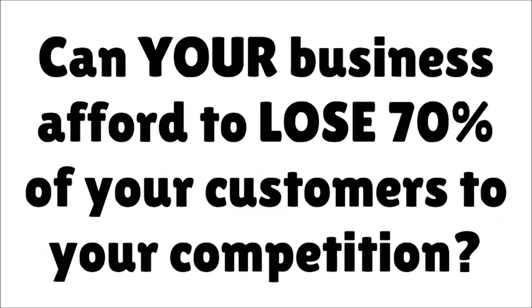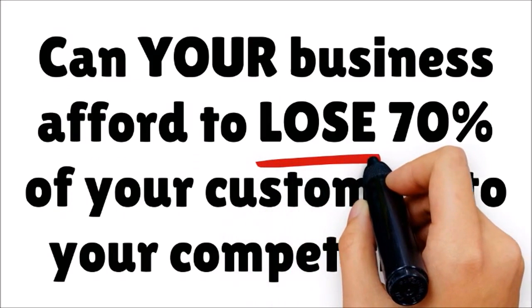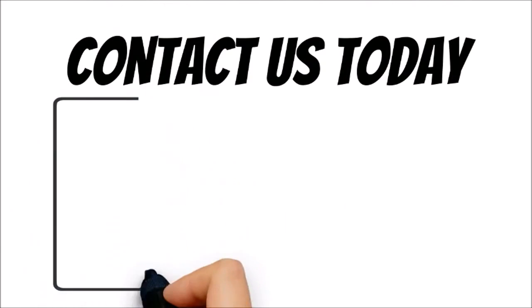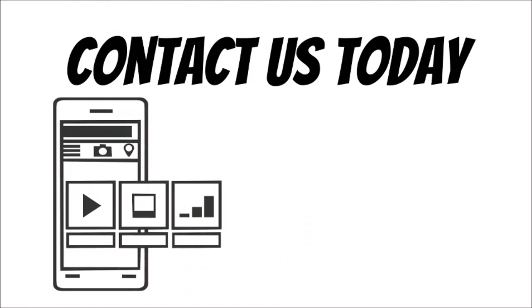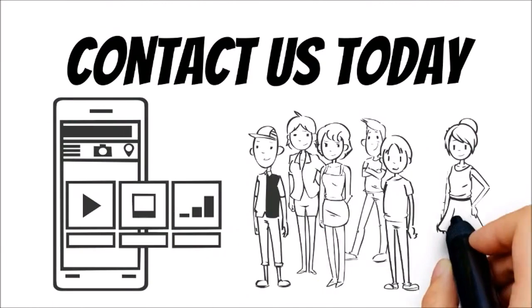Can your business afford to lose 70% of your customers to your competition? If your answer is no, contact us today to learn how we can get your site mobile-friendly and ready to receive new customers in just a matter of days.